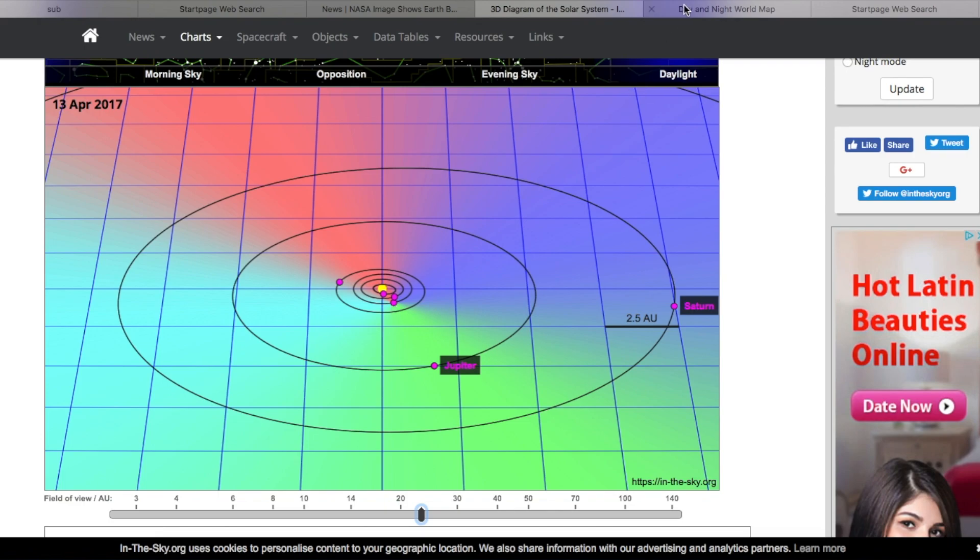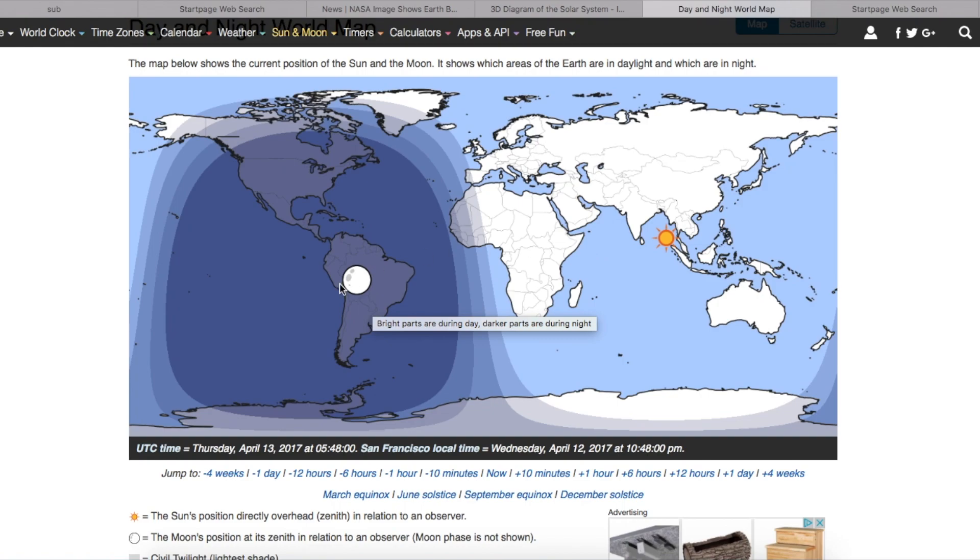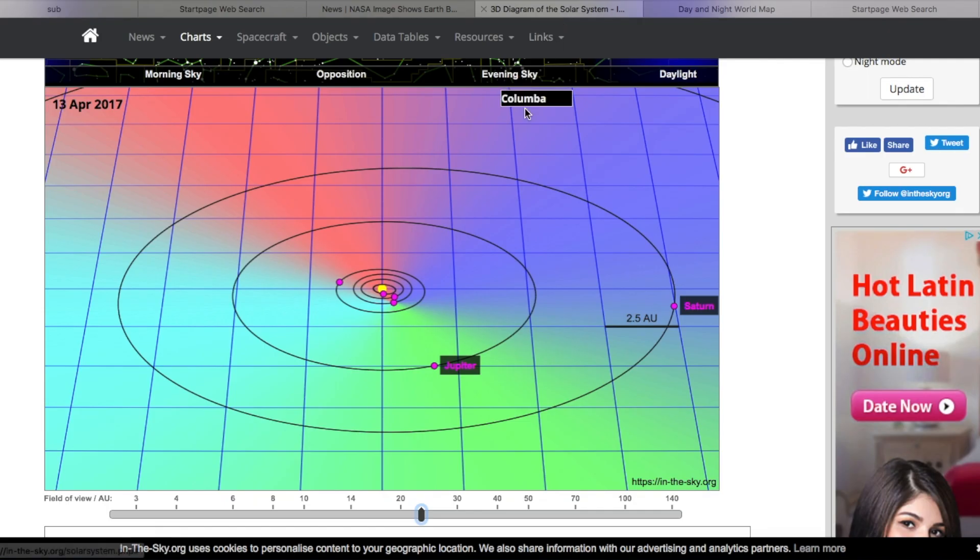So I'm not sure if there would be any sunlight visible on Earth to Saturn in this position. Let's go back to the day and night map. We look at what we got right here. So that means that this entire area here is facing the Sun, and this entire area is in nighttime. And that's the southern Atlantic Ocean. So let's go back to that.